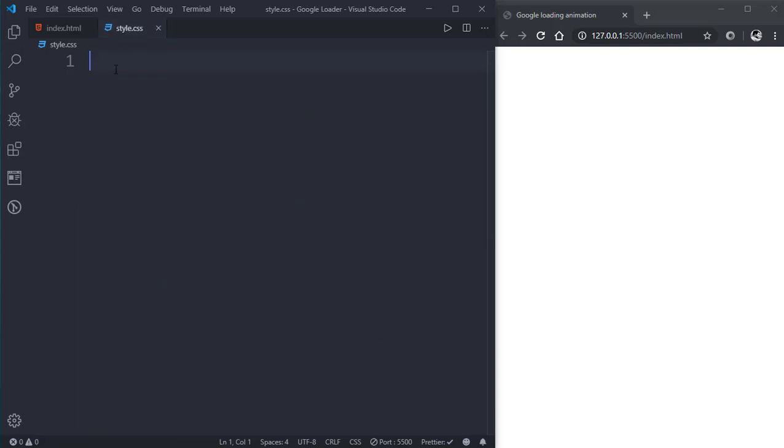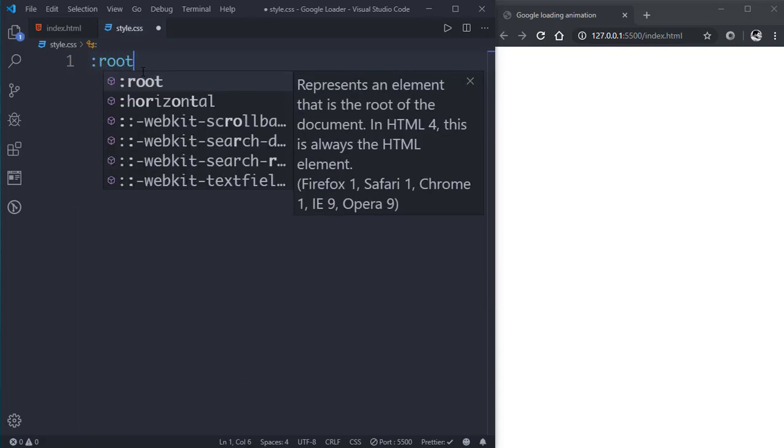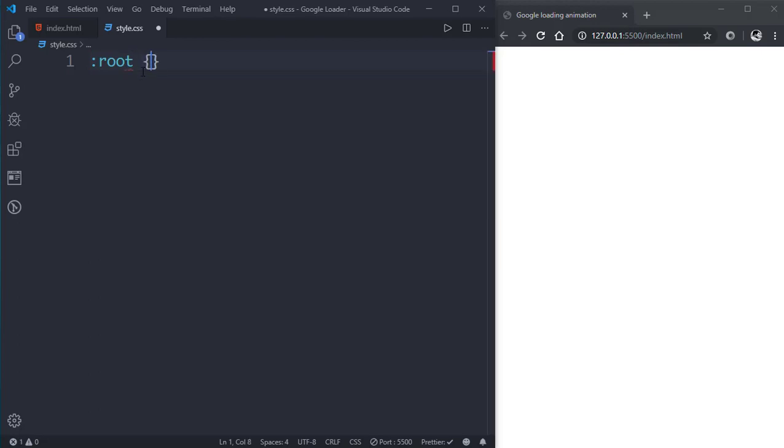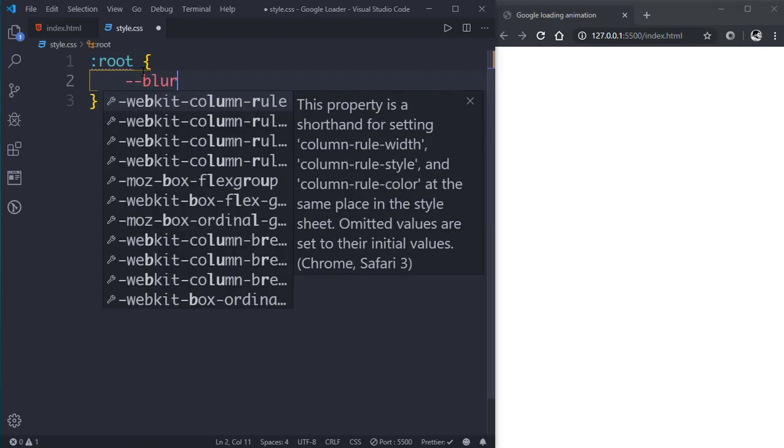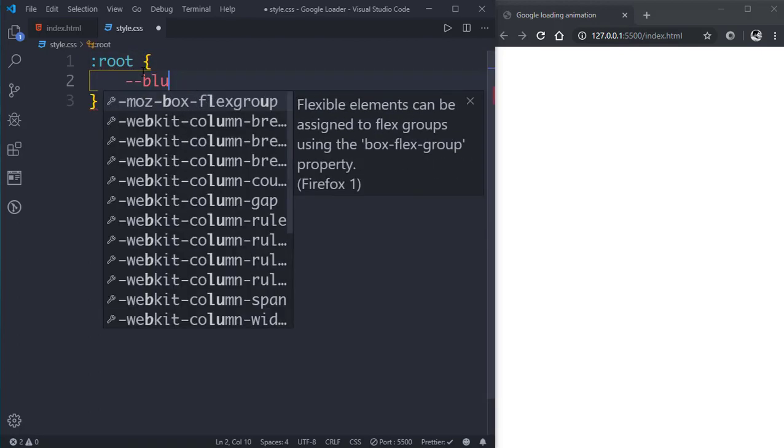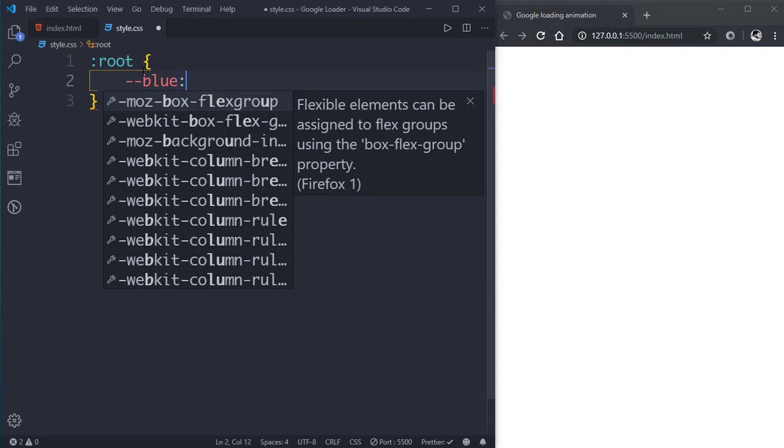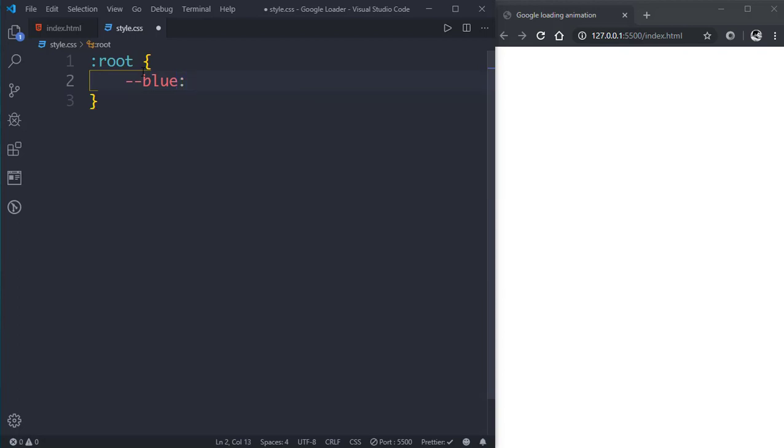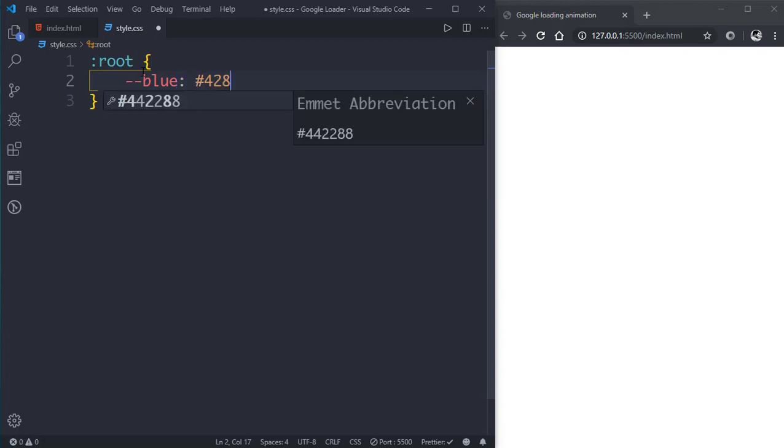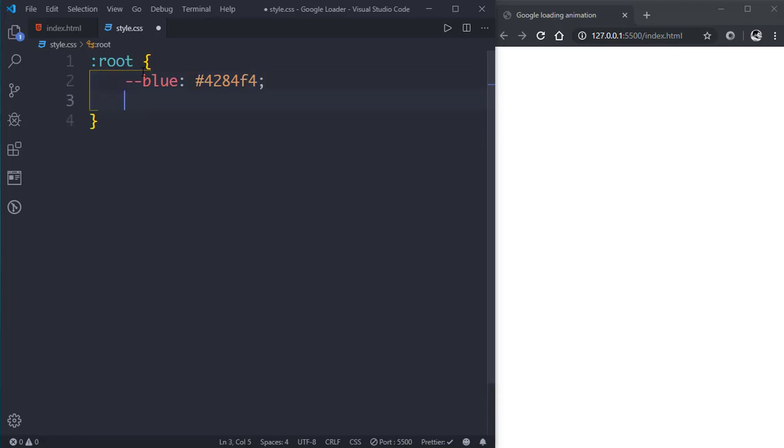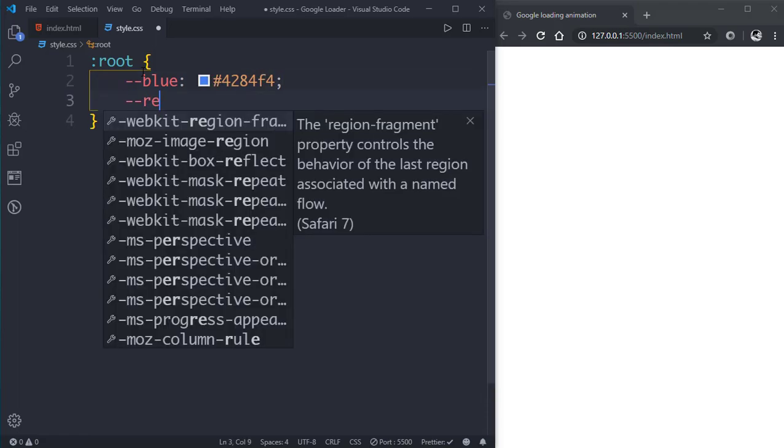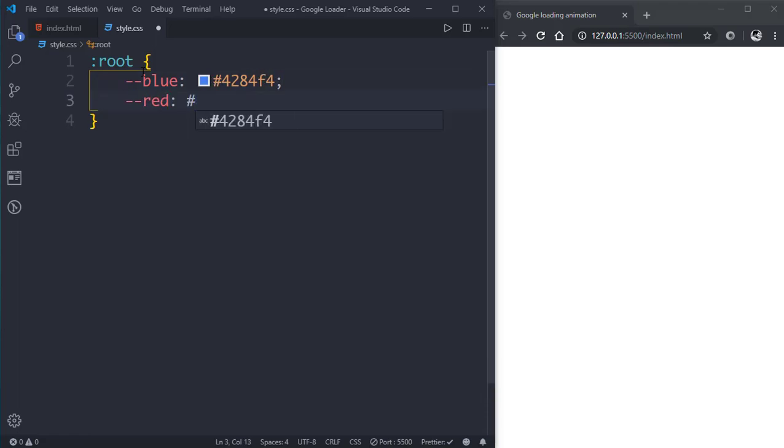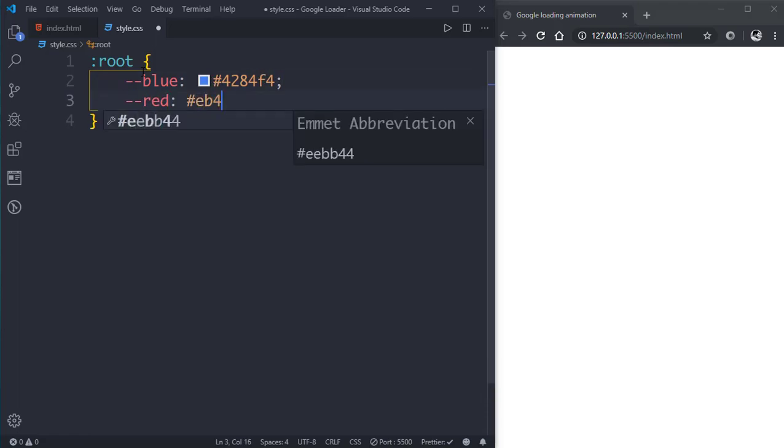In the style.css file we'll create some CSS variables. First one will be blue color, the Google blue color is #4284F4, then the red color is #EA4236.